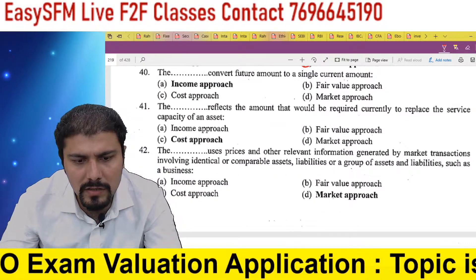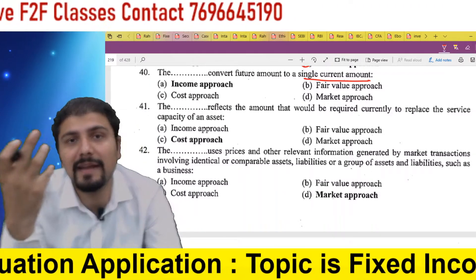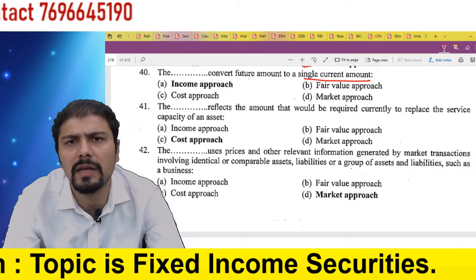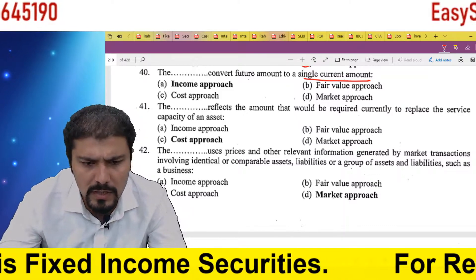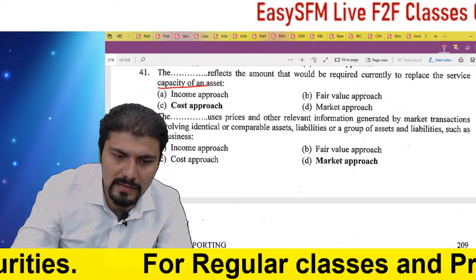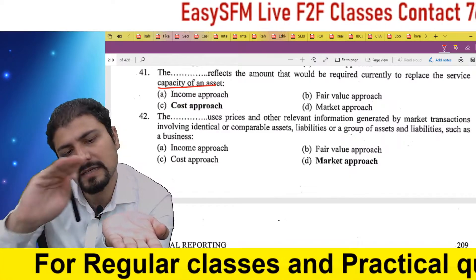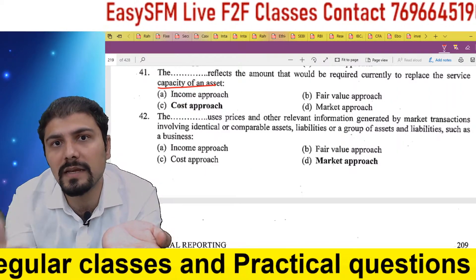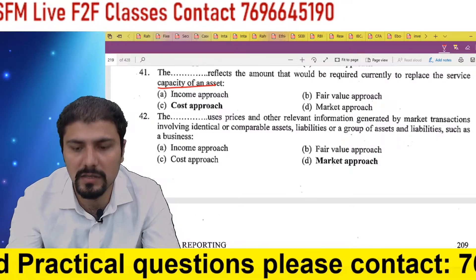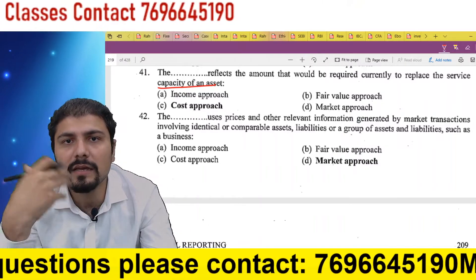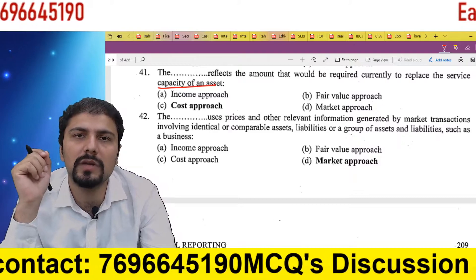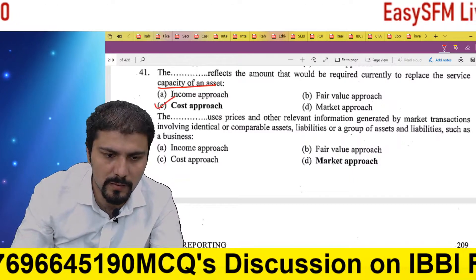Converting future cash flows to a single current amount — that is present value — converting whatever future cash flows will occur into present value: that technique is called the income approach. The approach that reflects the amount that would be required currently to replace the service capacity of an asset — if I want to replace my current asset today, what cost would I incur? For example, if I have this phone and want to replace it, how much more would I need to spend? That approach is called the cost approach.